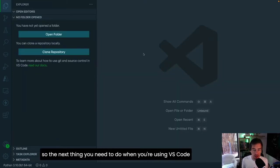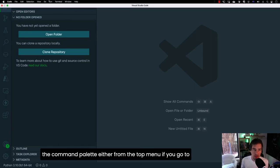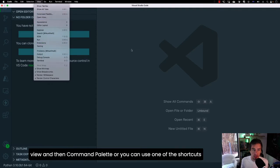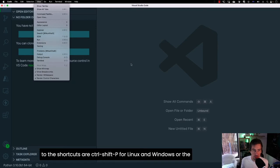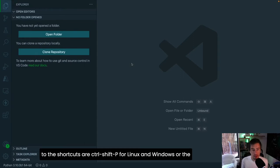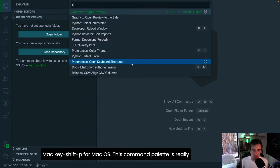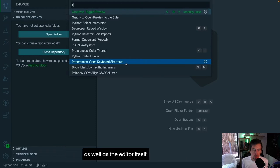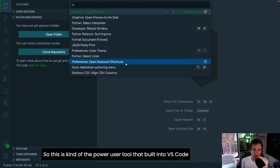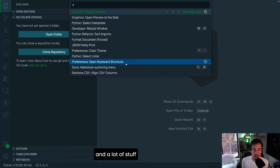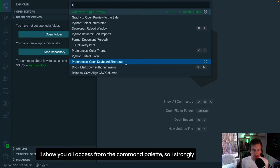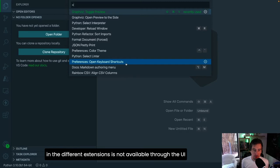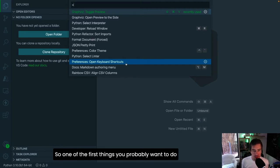The next thing you'll need to get familiar with is the command palette. You can find it either from the top menu under View > Command Palette, or use the shortcuts: Ctrl+Shift+P on Linux and Windows, or Cmd+Shift+P on macOS. The command palette is really where you access all the functionality of the extensions as well as the editor itself — it's a power user tool. A lot of functionality in different extensions is only available through the command palette, not the UI.